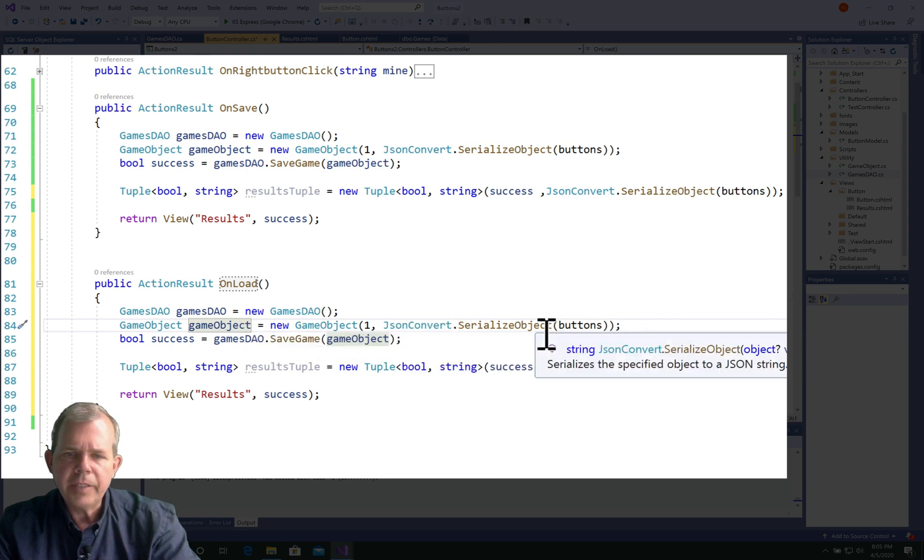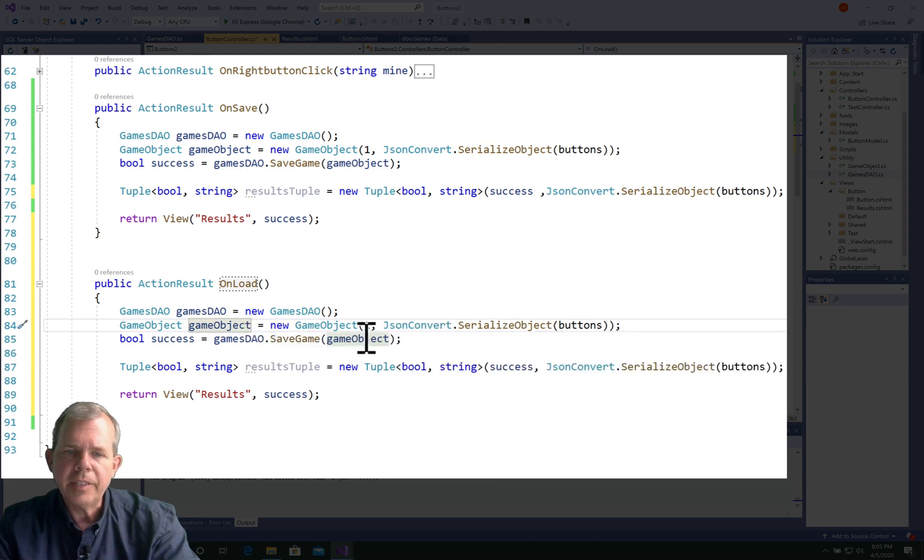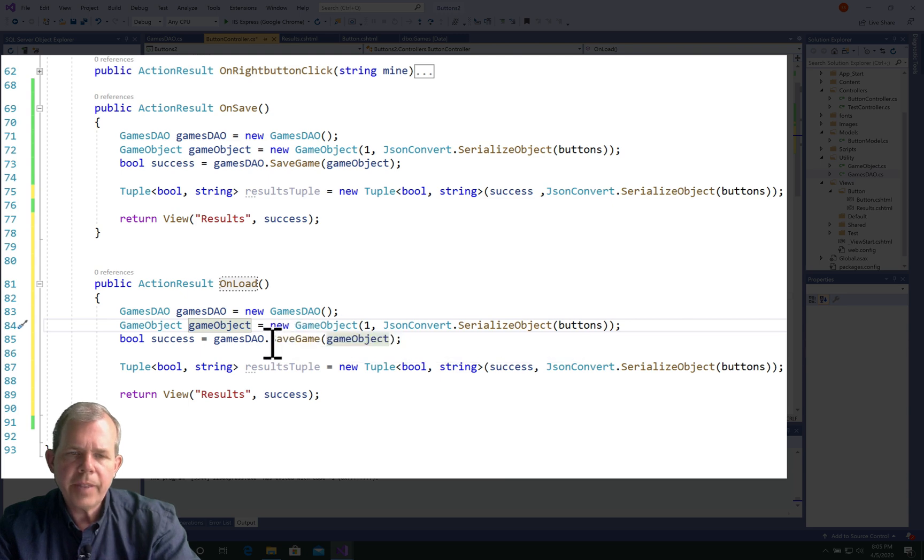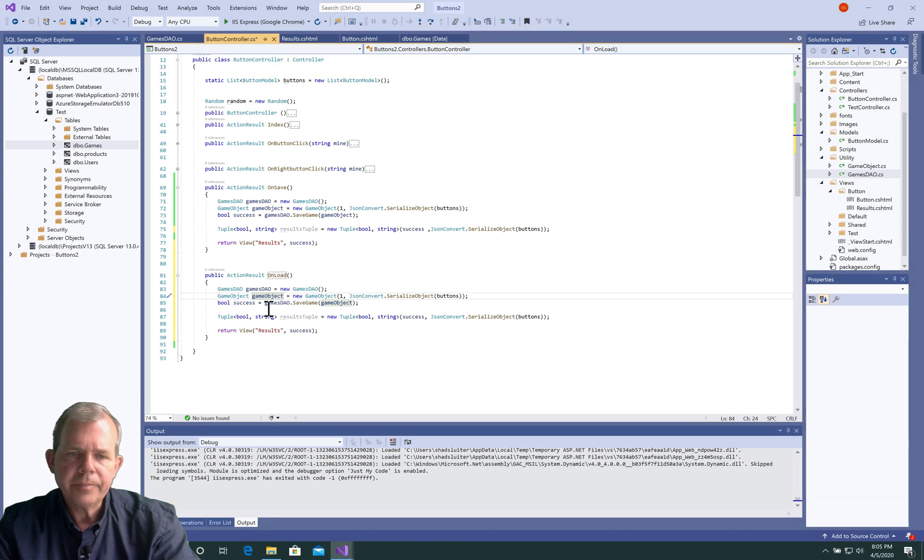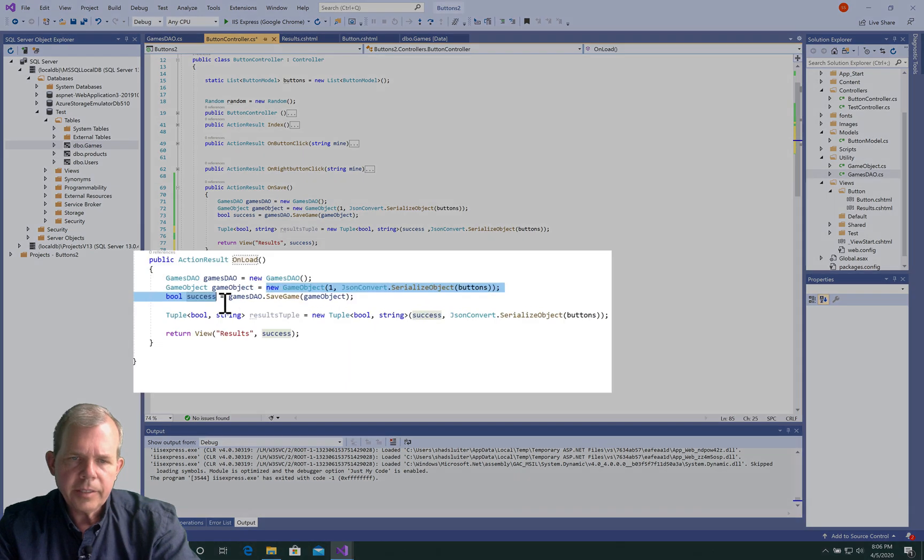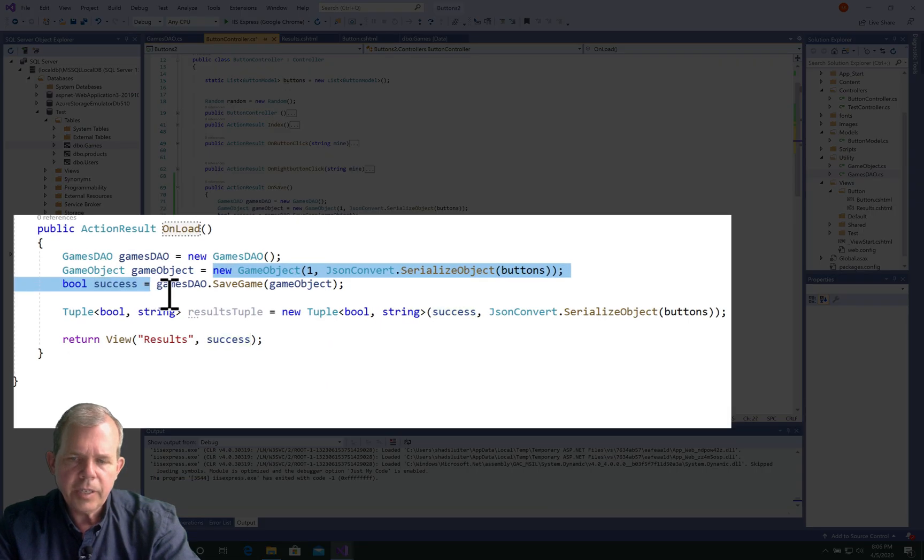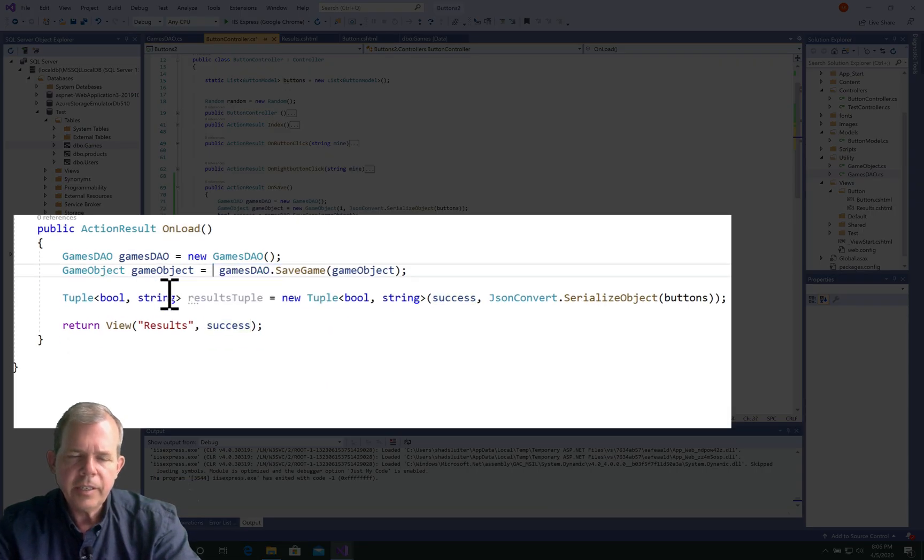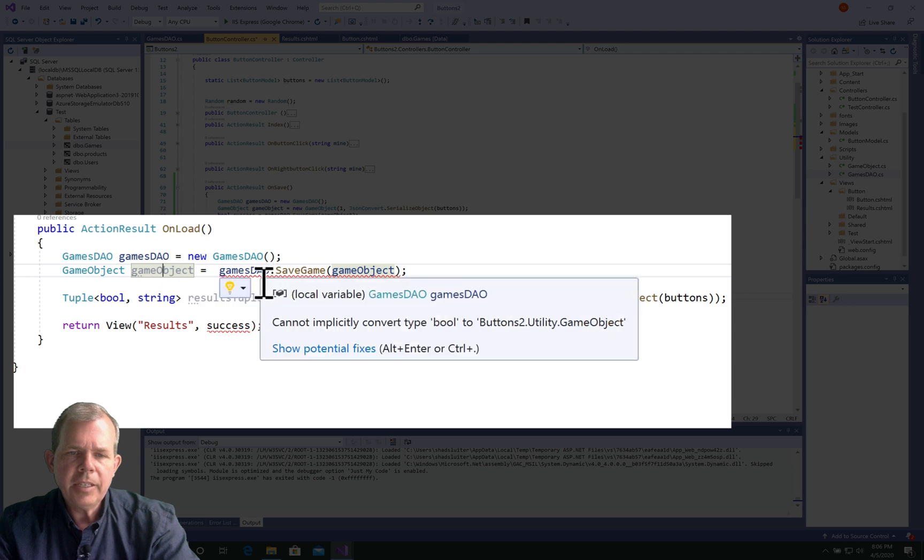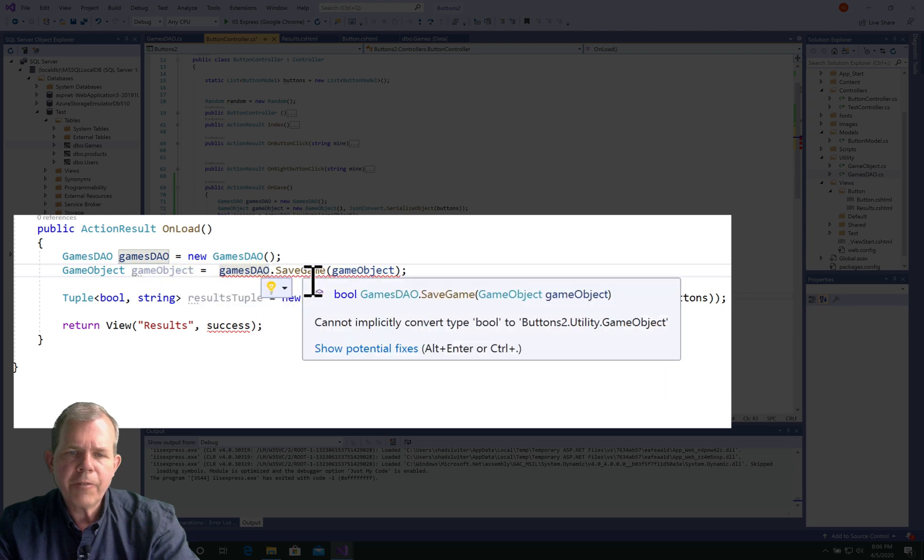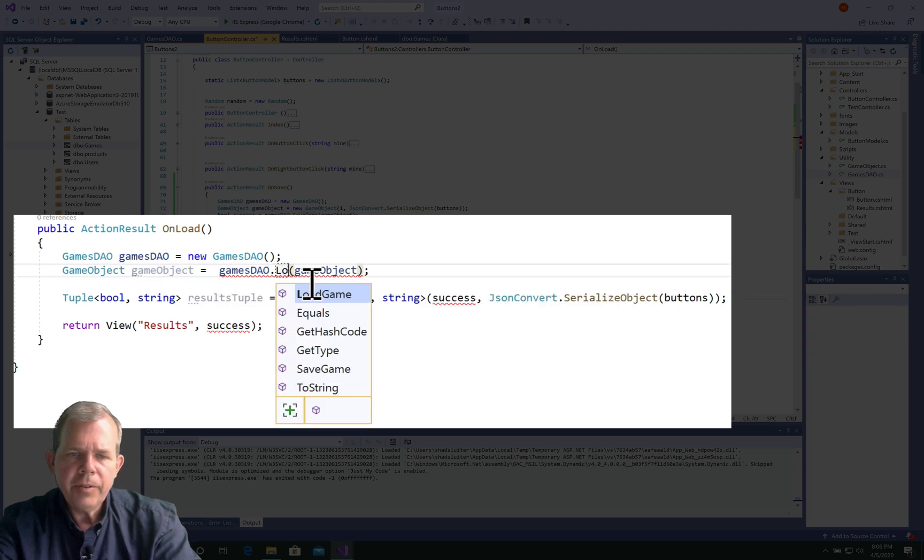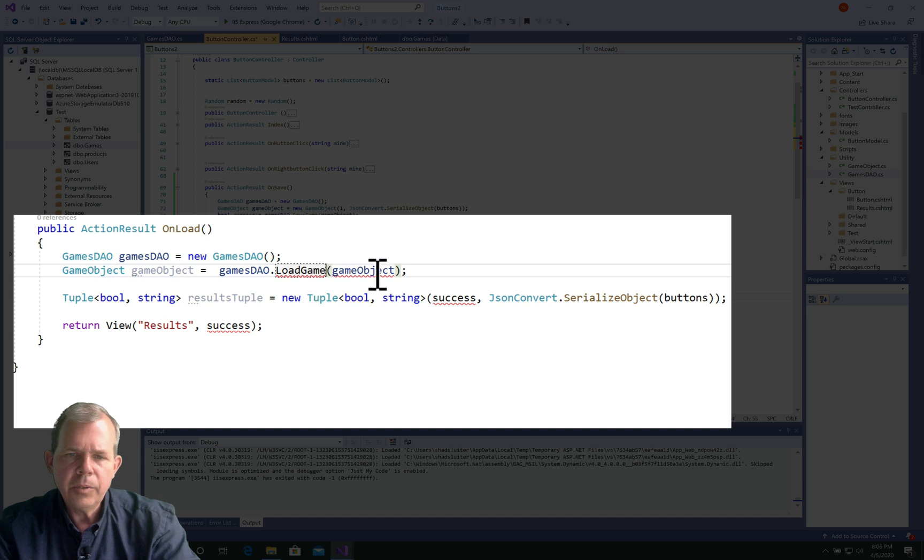We are going to, instead of serialize an object, we're going to deserialize the object. So let's modify that a little bit. So I'm going to highlight a section here, and just delete it. So we're going to take a game object, and get it directly from the DAO, which is going to give us load game, and it has no parameter in it. Okay, so that should, hopefully, pull back a game object for us.